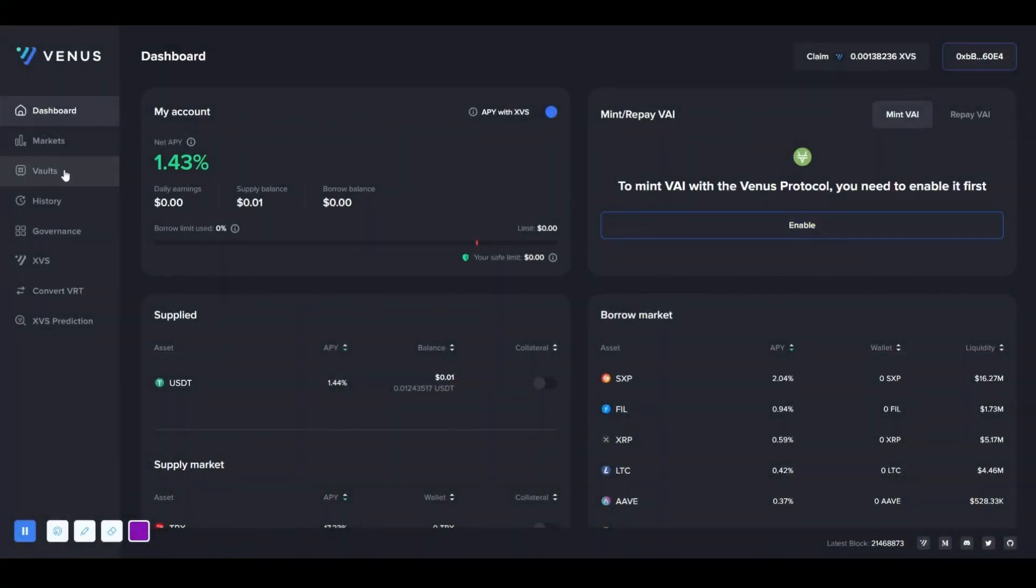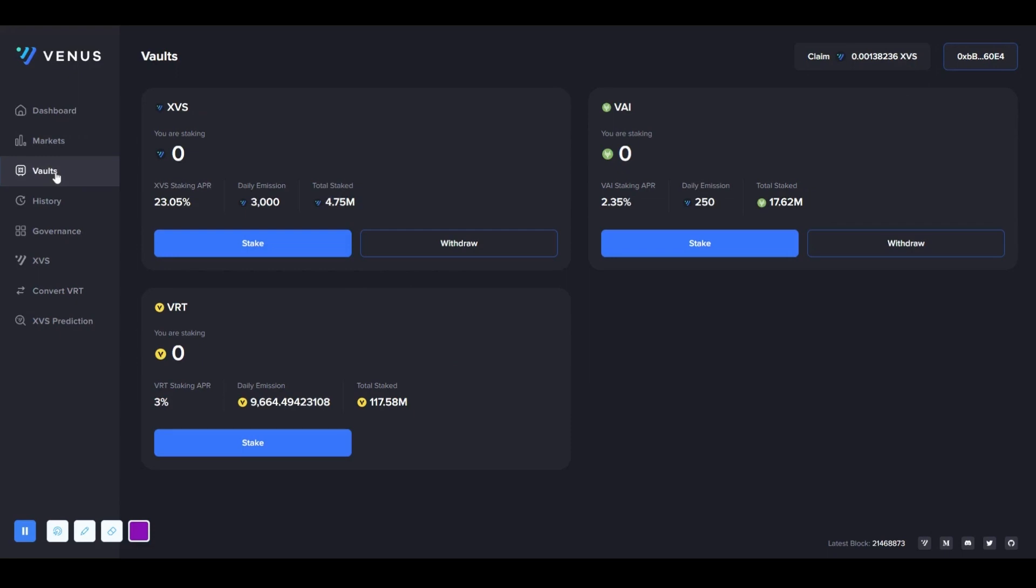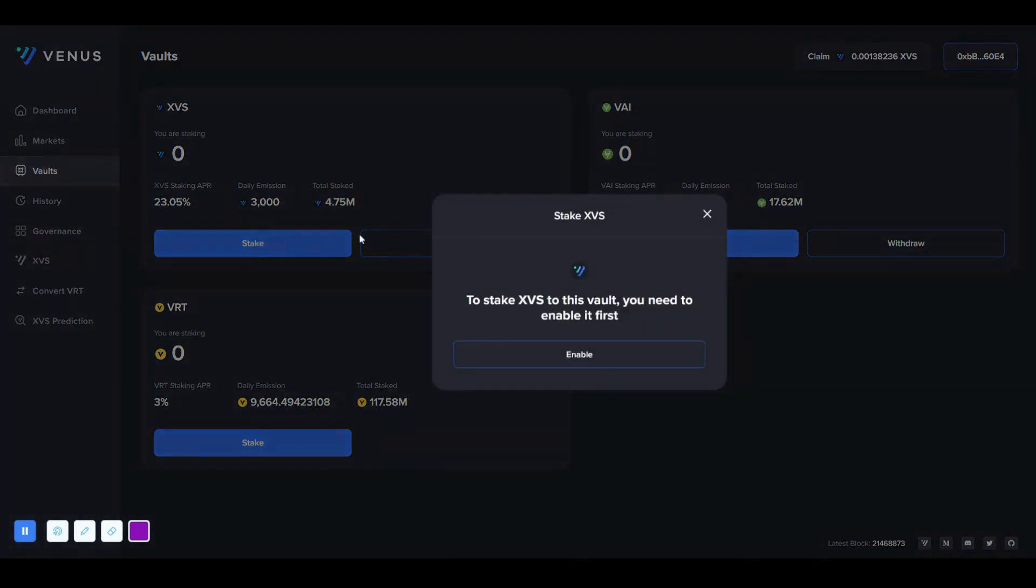When we want to stake our XVS tokens on the Venus protocol, we enter the vaults tab, where we can see the number of XVS distributed per day for the vault, the total number of XVS staked, and the annual rate of return.